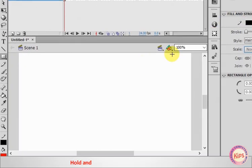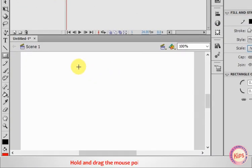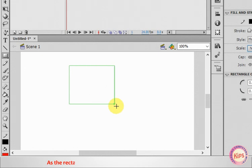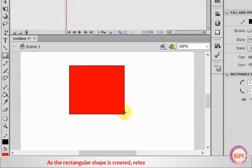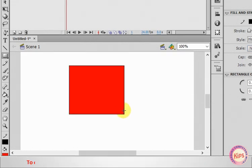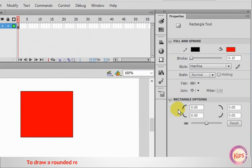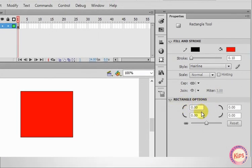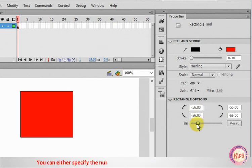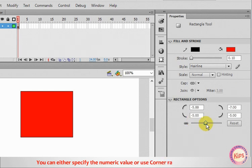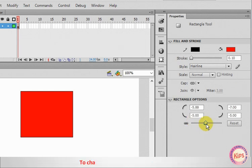Hold and drag the mouse pointer on the stage. As the rectangular shape is created, release the left mouse button. To draw a rounded rectangle, specify Corner Radius under the Rectangle Options section in the Properties panel. You can either specify the numeric value or use Corner Radius Control Slider to change the value for all the corners.